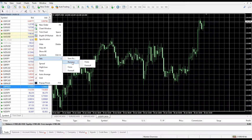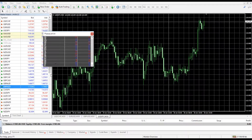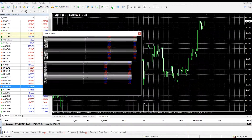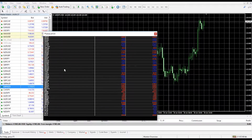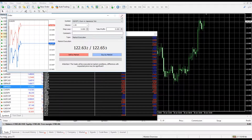Another key feature of the drop-down menu is the pop-up prices section at the bottom of the menu, which opens a detached pop-up window showing you the currency instrument prices. You can click on any of these prices to open an order window.